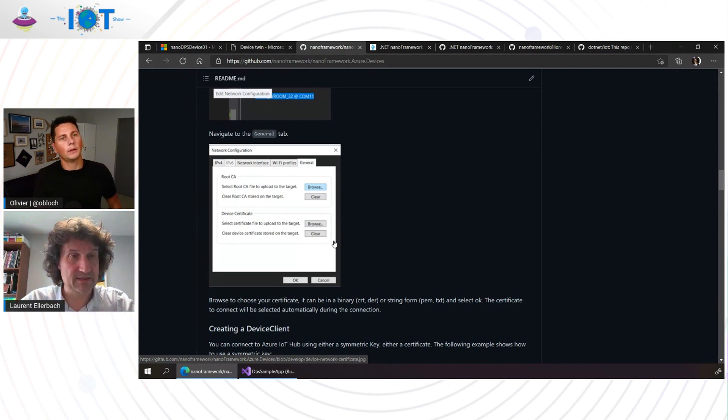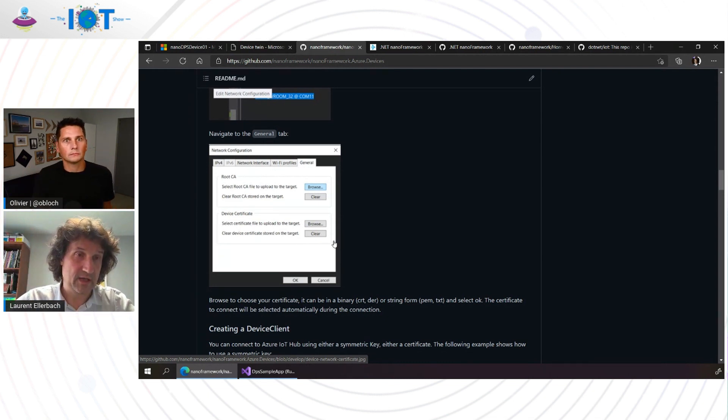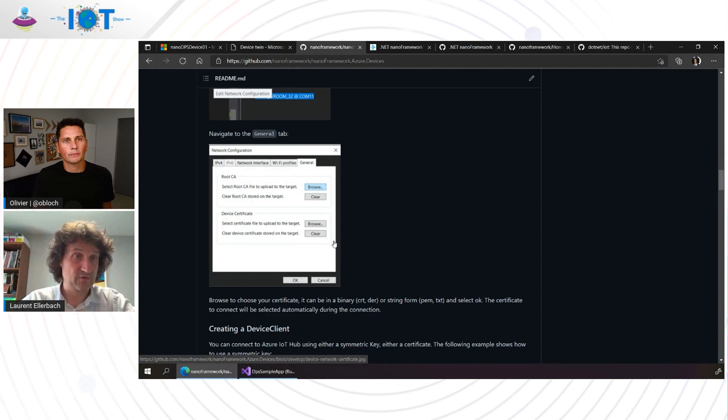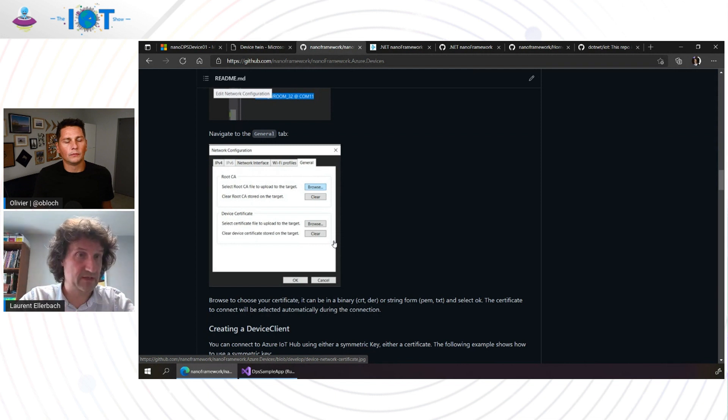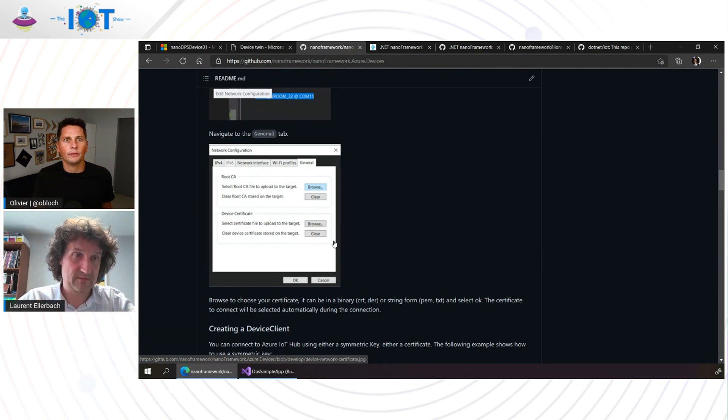That's nice because usually when you take advantage of an OS like big Windows or Linux, you have a certificate store that the apps can go feed from, right? And here what you're saying is that, is it the Nano Framework that offers that cert store as well? Absolutely. Yes, yes. It's a feature from Nano Framework and that's done on purpose to be able to have the capacity to revoke certificates, flash new certificates on a device without having to refresh the code.